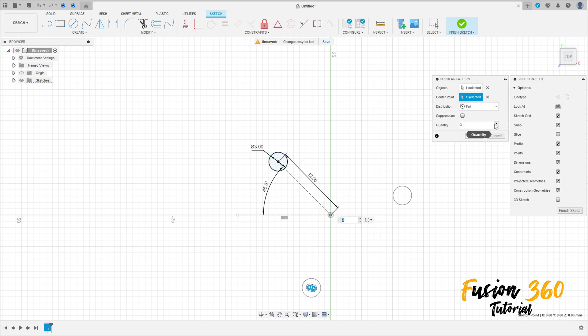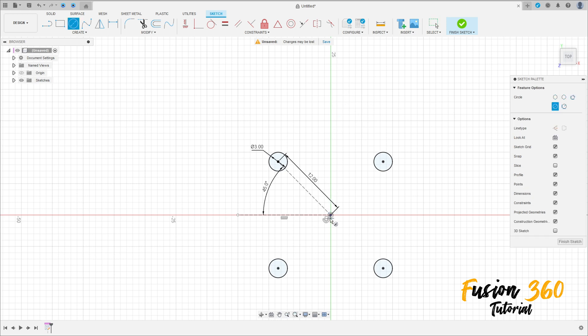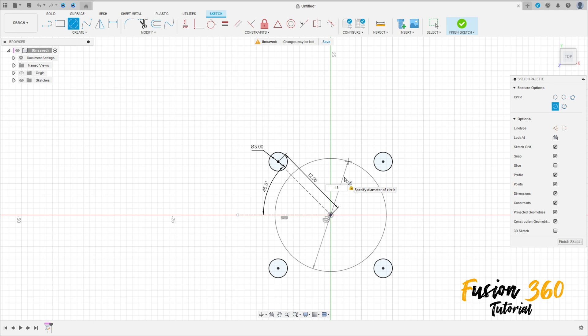The quantity is four, press OK. Now select the circle again, click here in the middle point, make a circle here with 18 millimeters of diameter, and press OK.